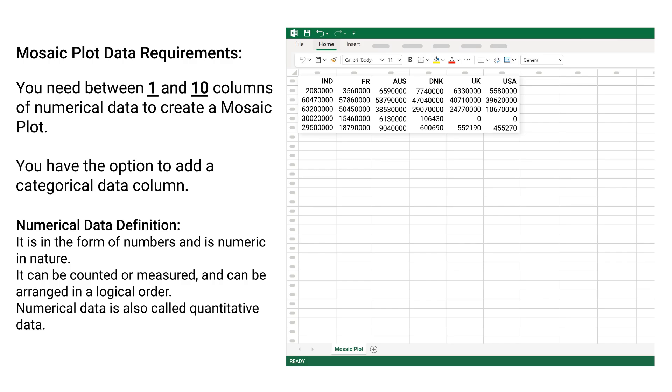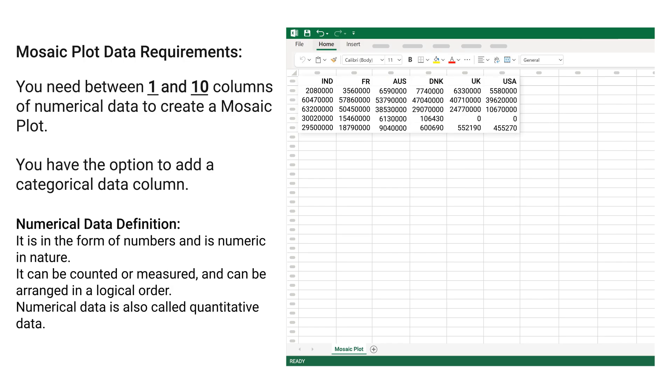Numerical Data Definition: It is in the form of numbers and is numeric in nature. It can be counted or measured and can be arranged in a logical order. Numerical data is also called quantitative data.